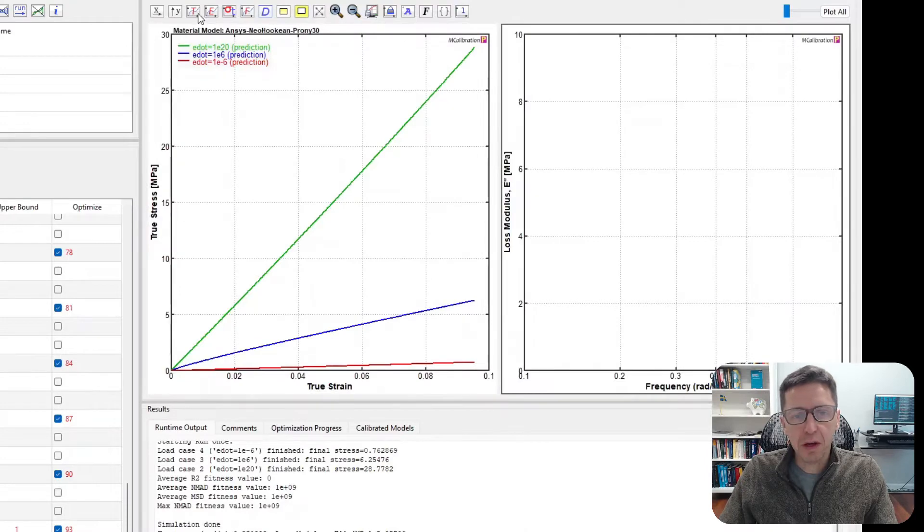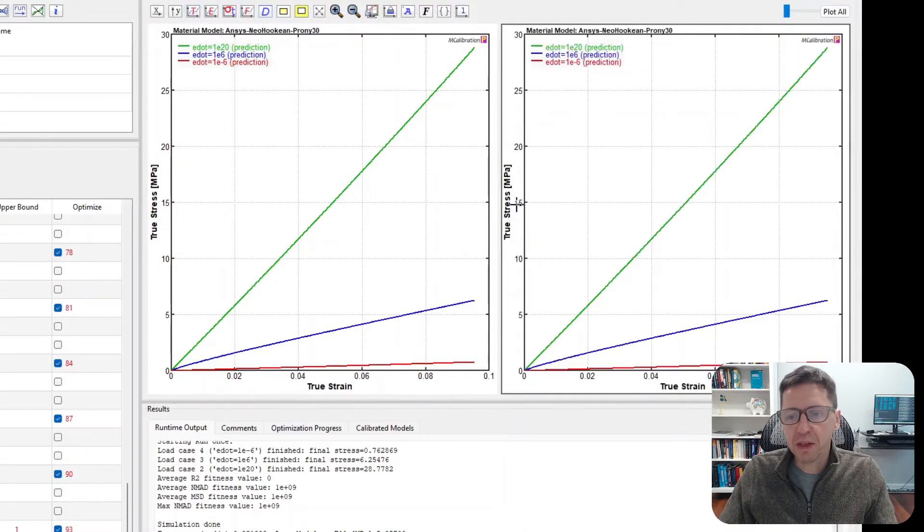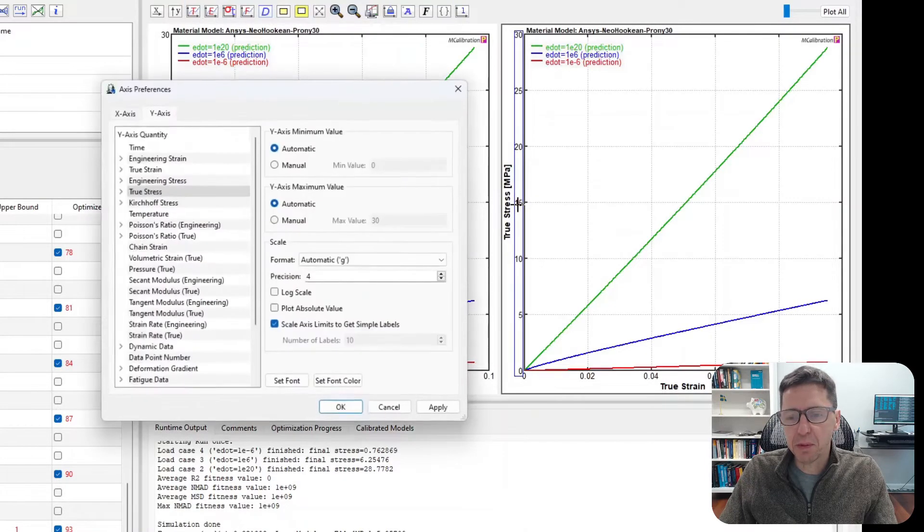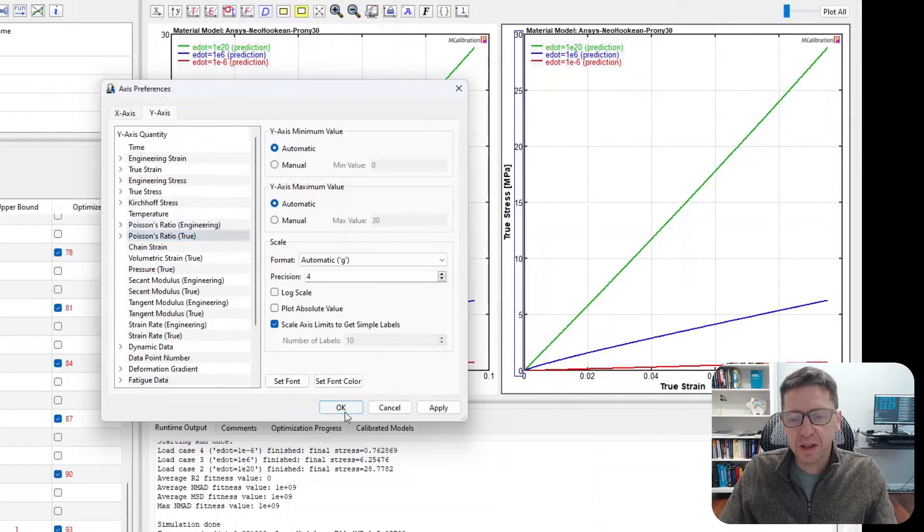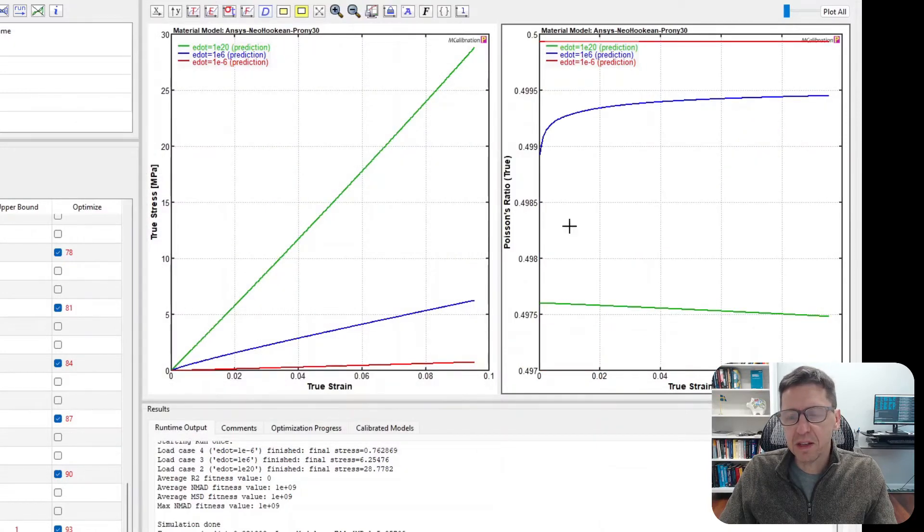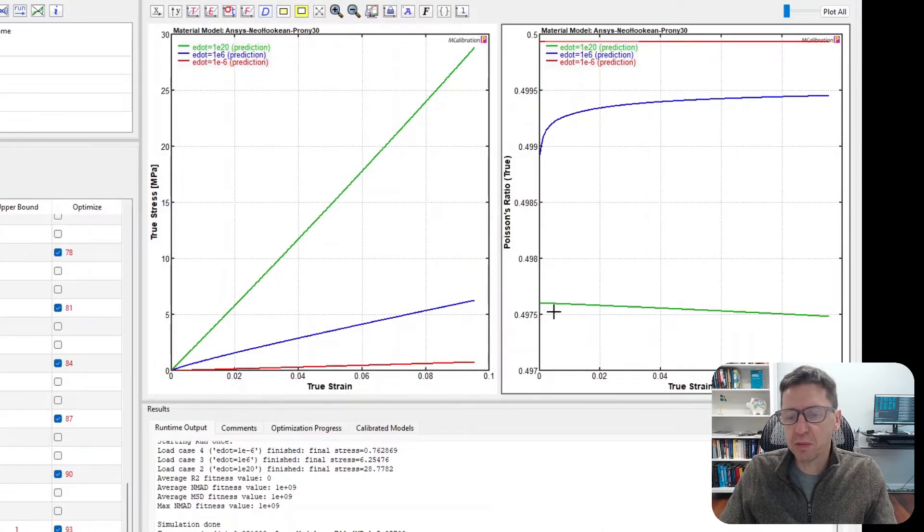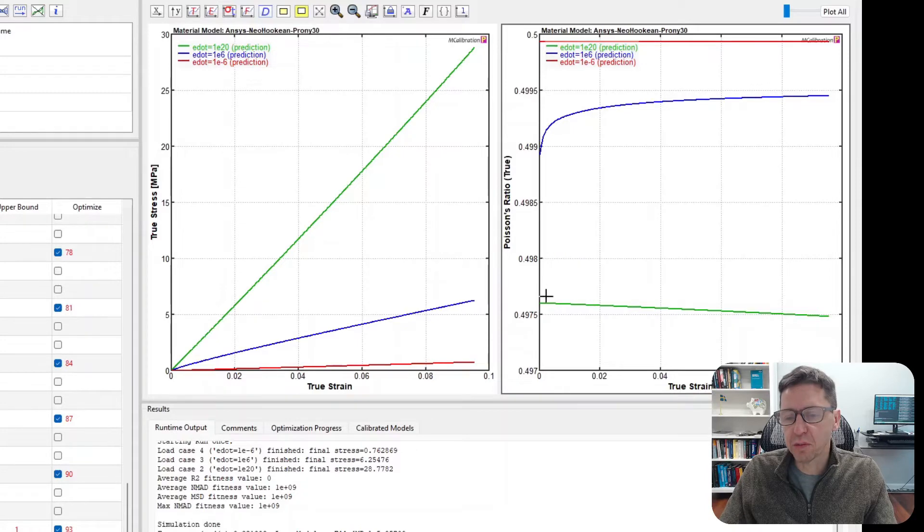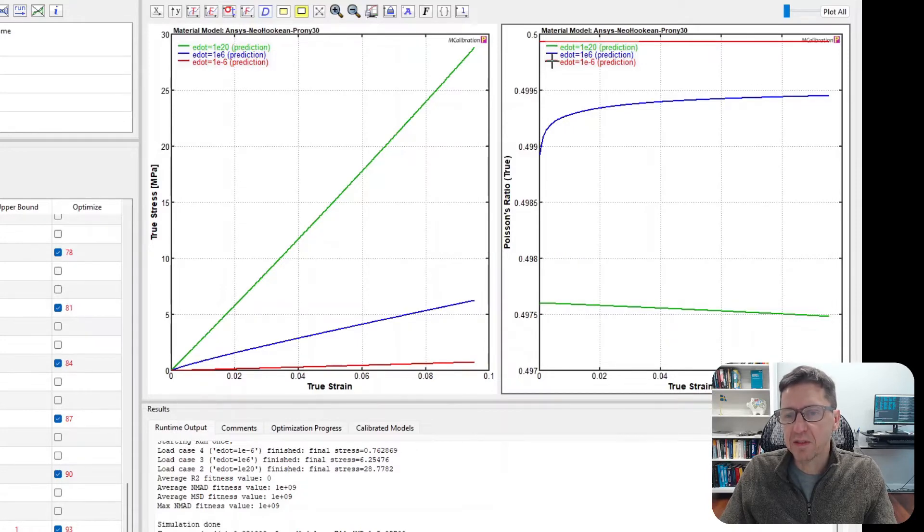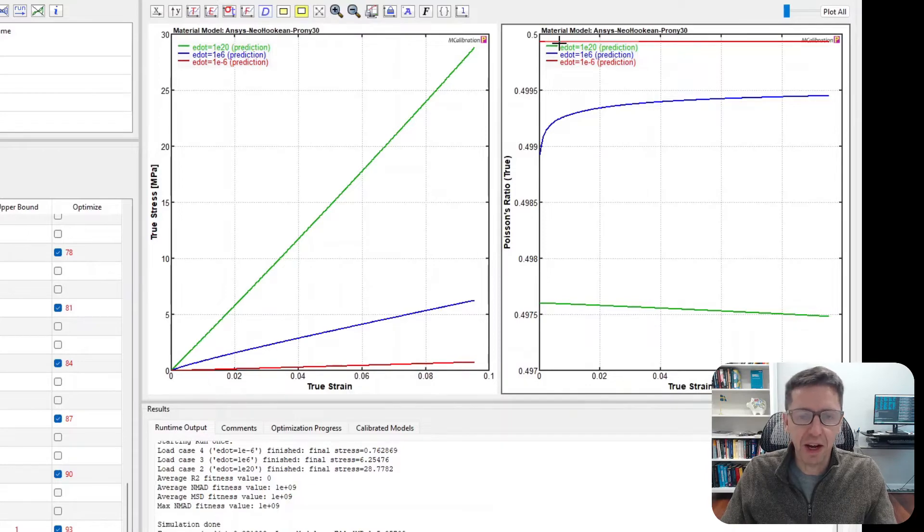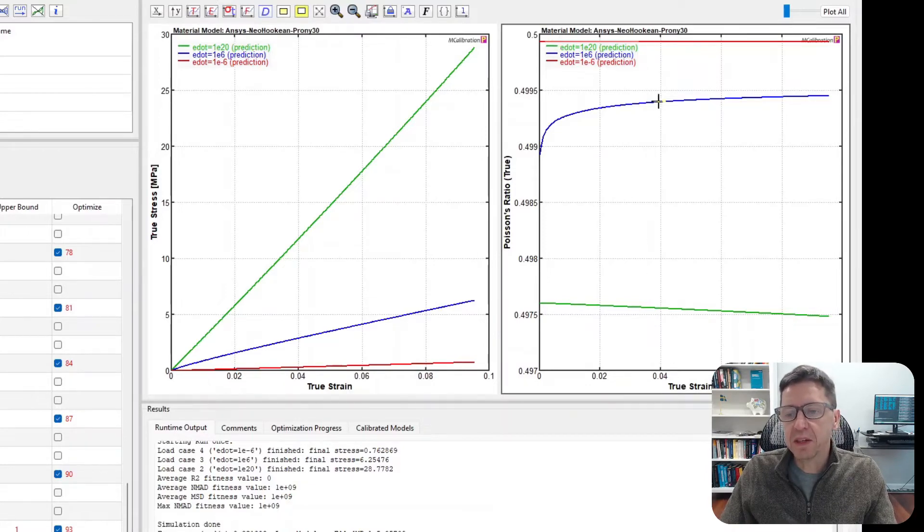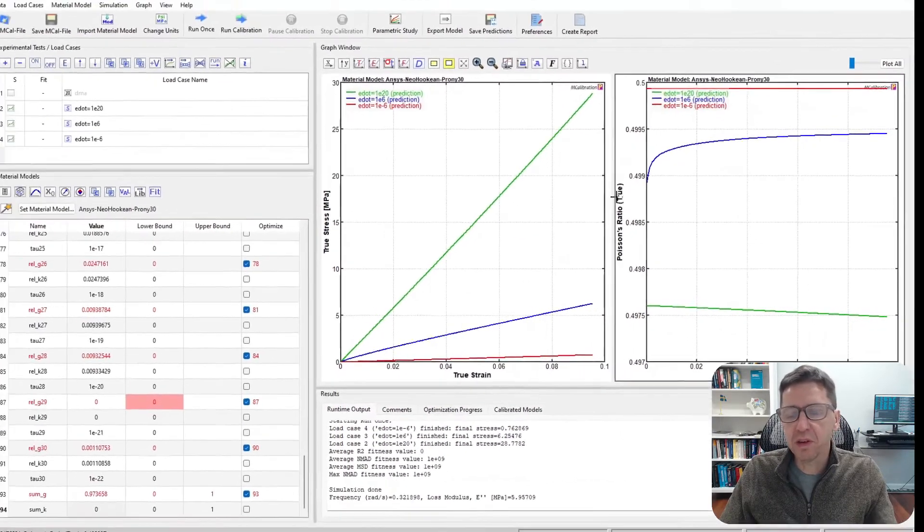So we'll see. The stress-strain curves look pretty good. If I want to plot now something else, I'm going to plot the Poisson's ratio on the y-axis here. We'll see that in this case, the Poisson's ratio is between, for the highest rate, the Poisson's ratio is 0.49 something, and for the slowest rate, 0.4995 or something like that. So the material is almost incompressible.